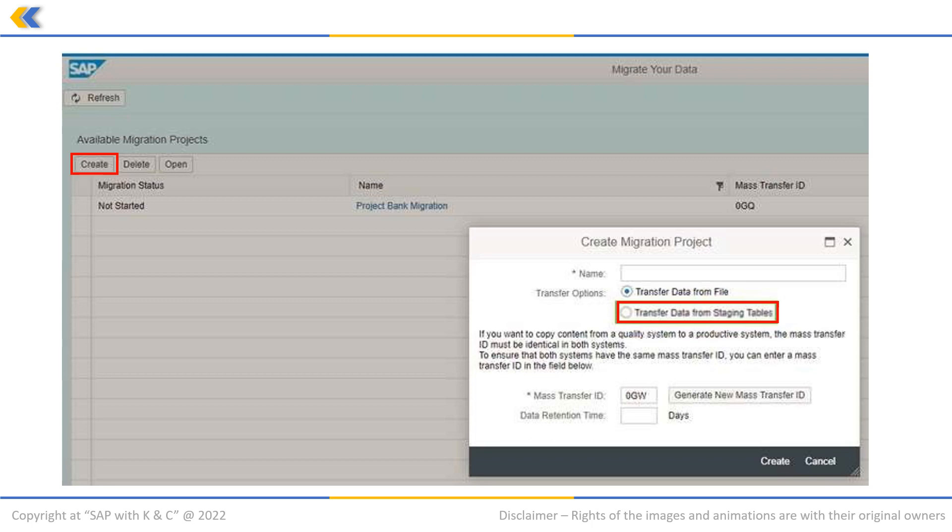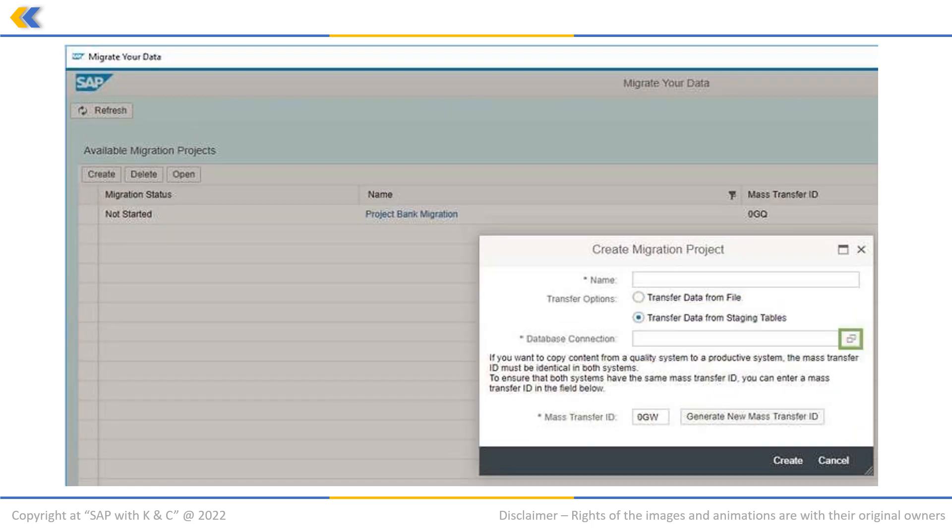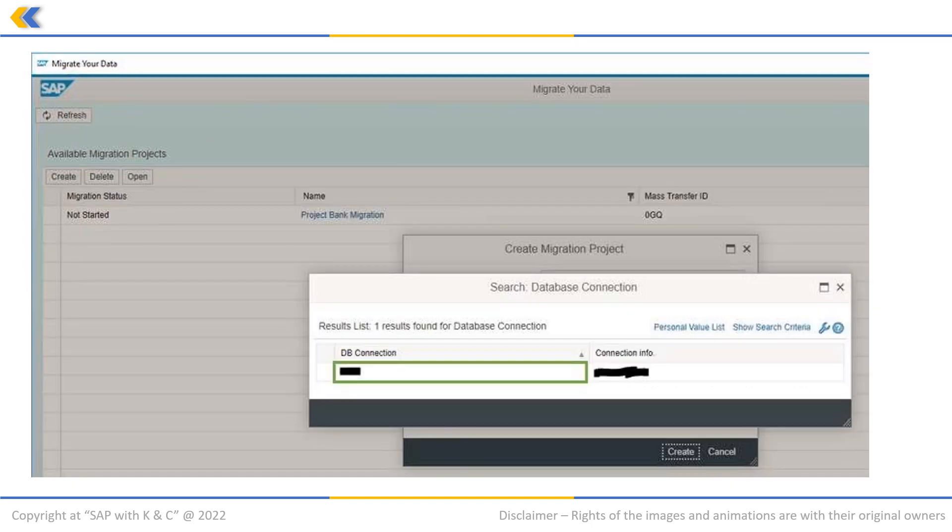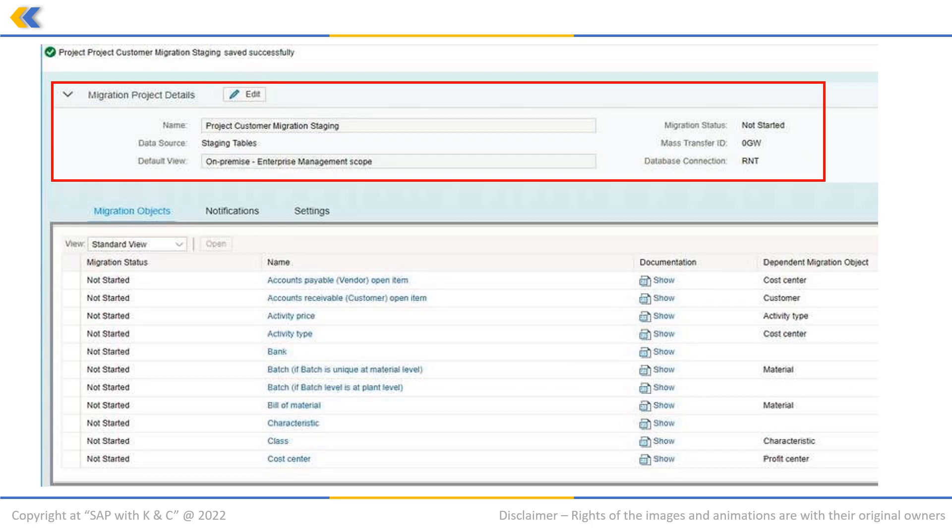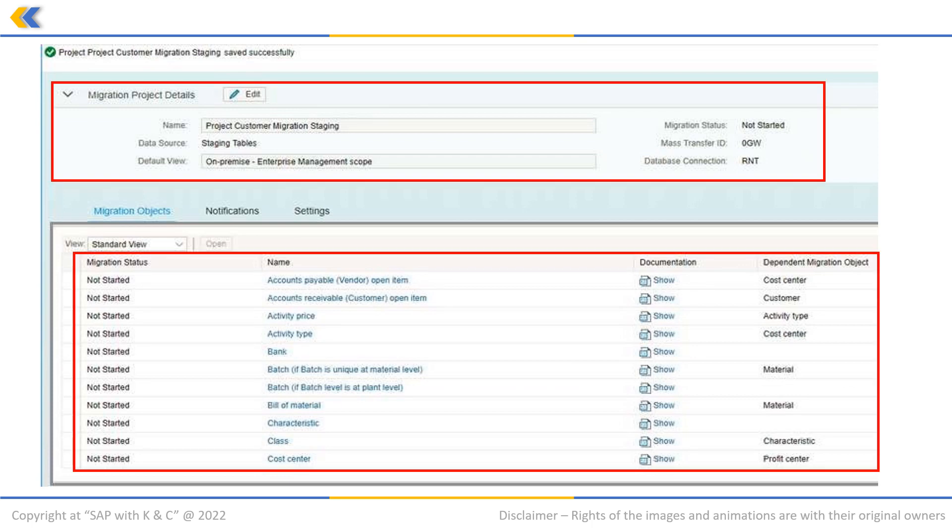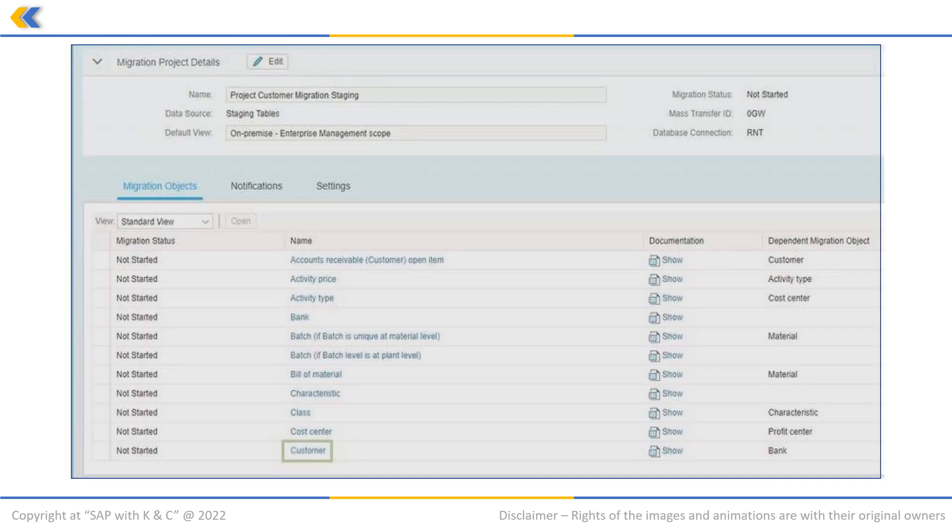In the pop-up, click on Create. To search an appropriate database connection, click here. A valid database connection must already exist. Select an appropriate database connection and create a new project name. Here you can see the migration project has been created, and here is the list of all available migration objects in the system.